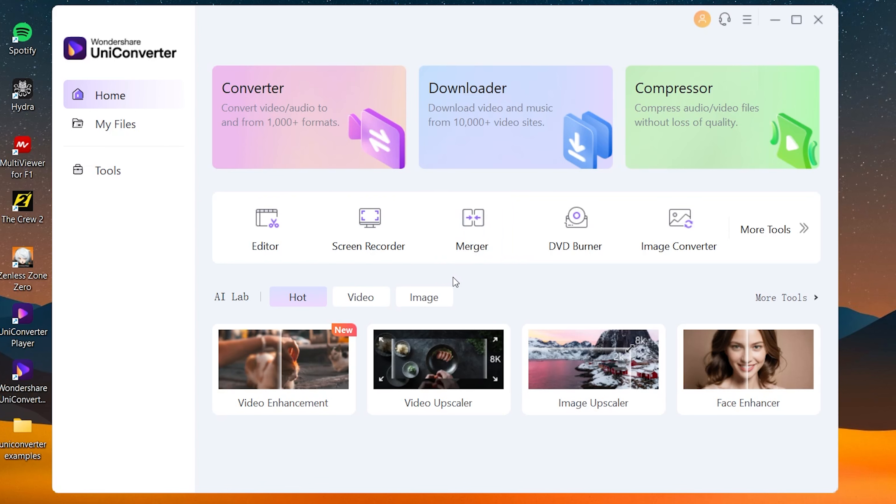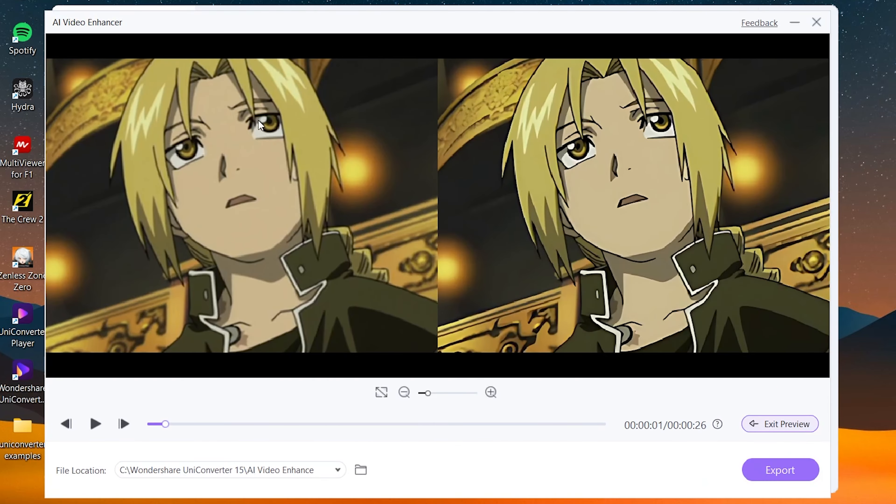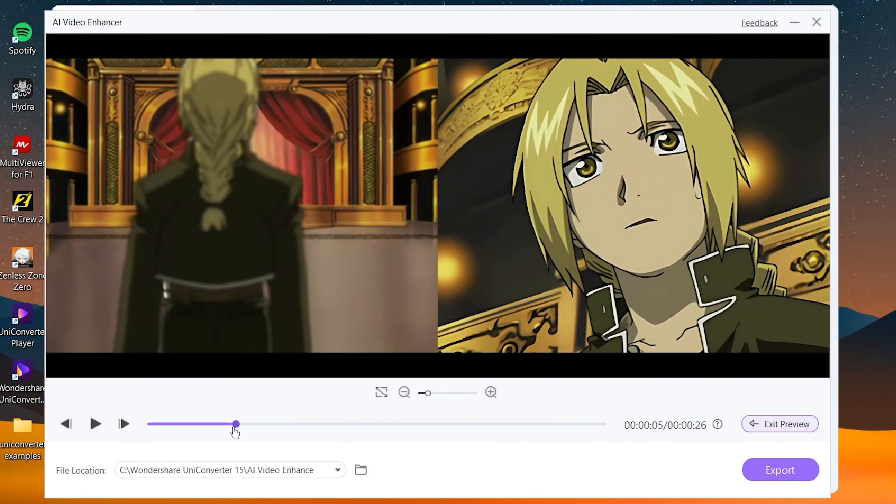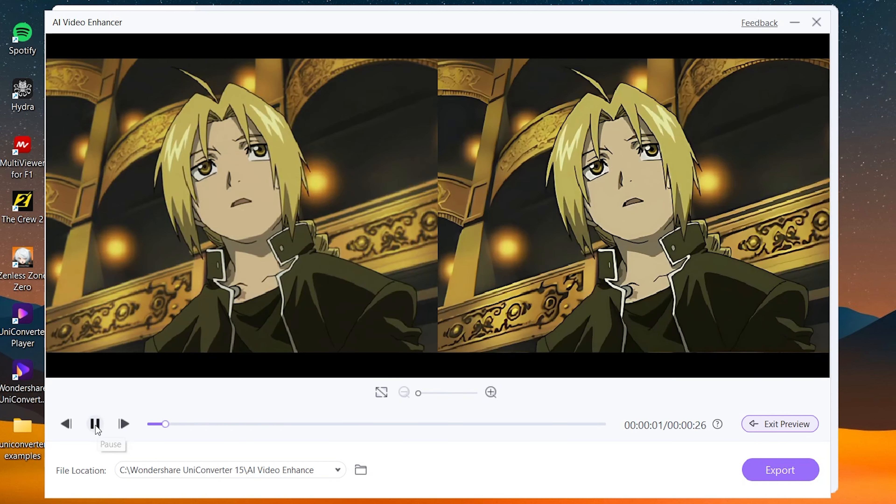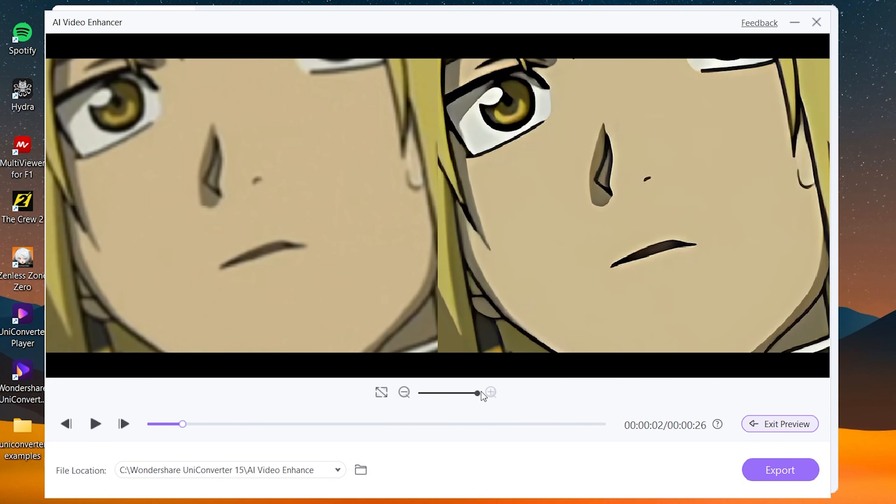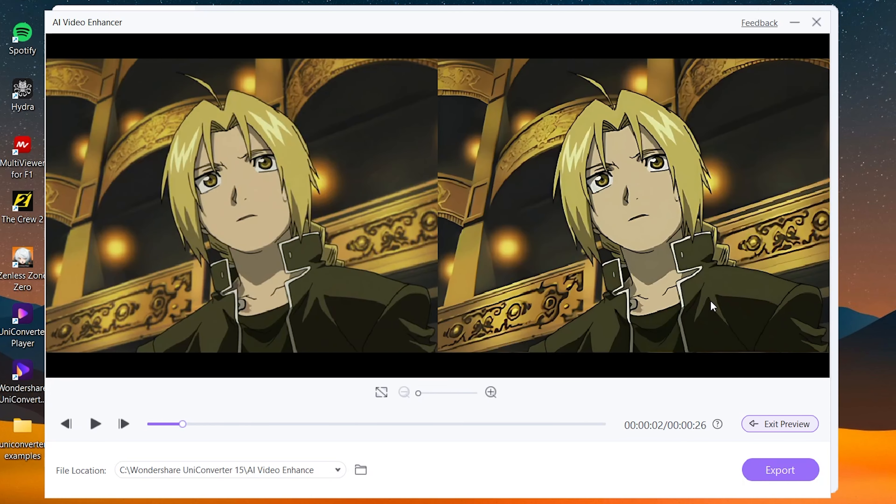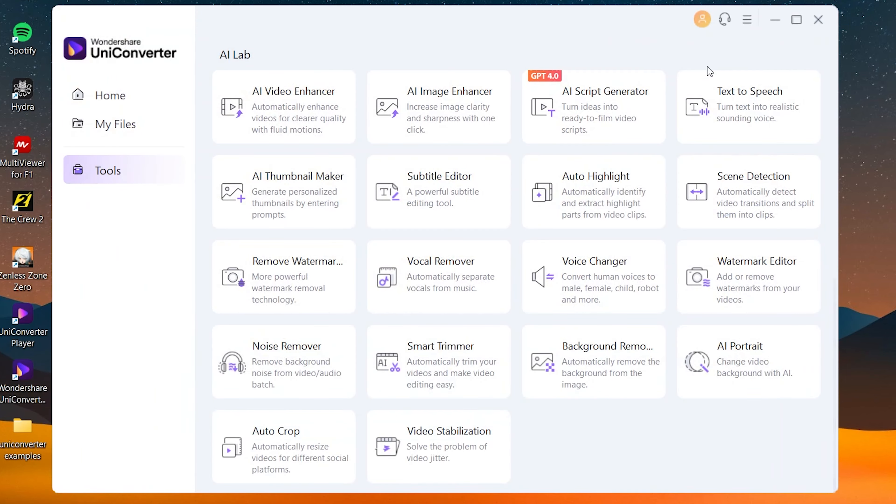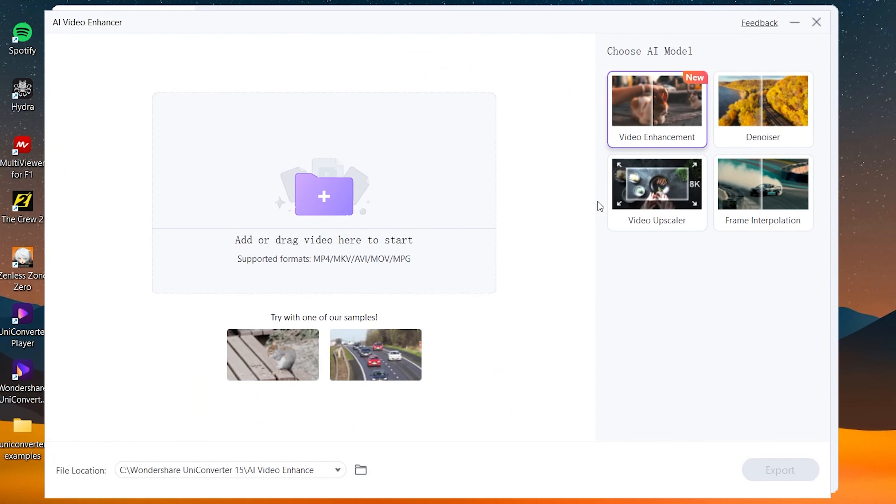Now is where the real stuff comes in, the fun stuff. If I go to the tools section, they got a lot of AI features here which are really cool. First of all, we got the AI video enhancer. For example, here I got this Full Metal Alchemist clip here all enhanced and everything. If I play this clip here, as you can see, you can just see the difference right here. It just made the clip sharper.